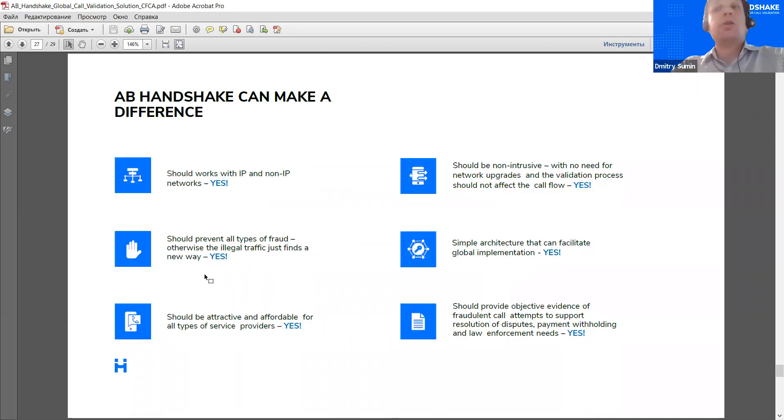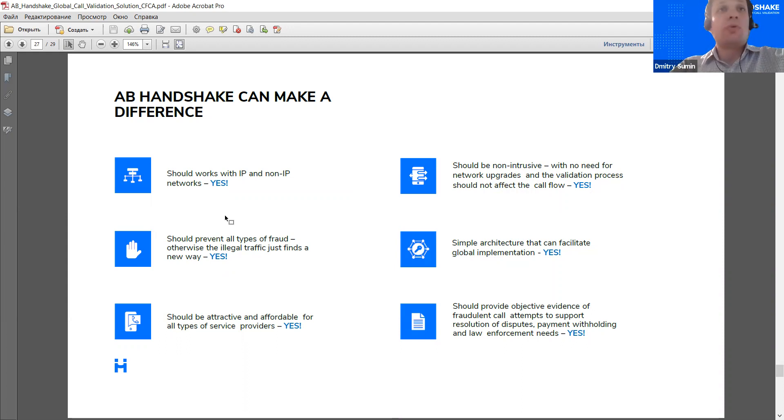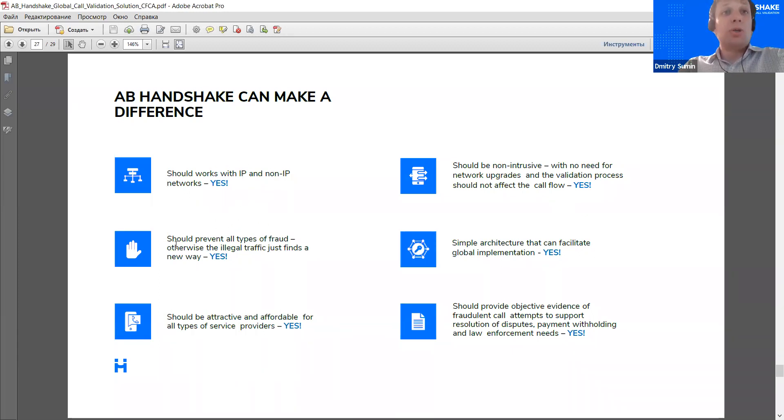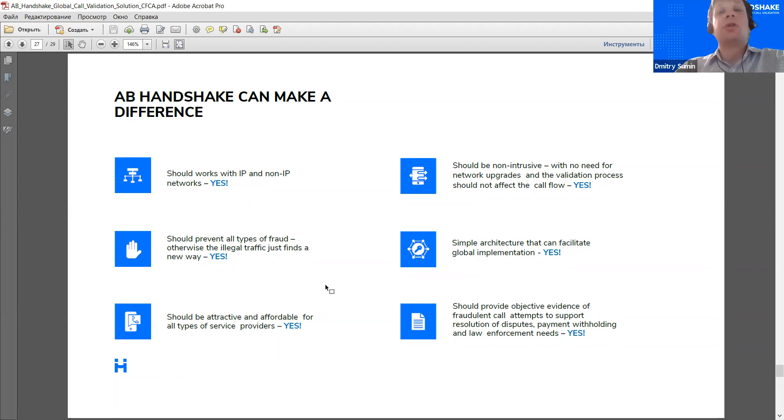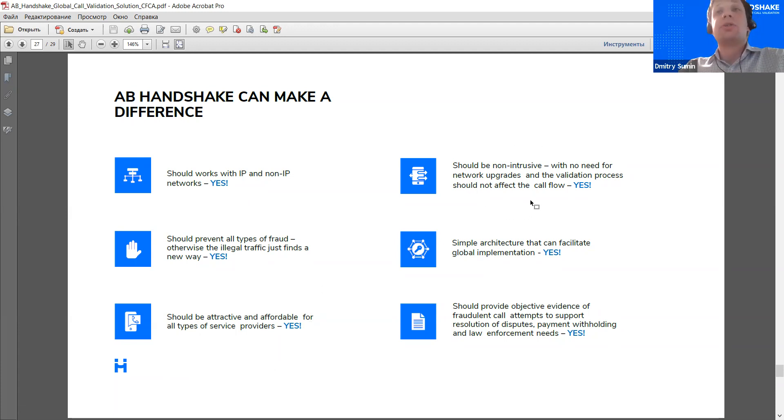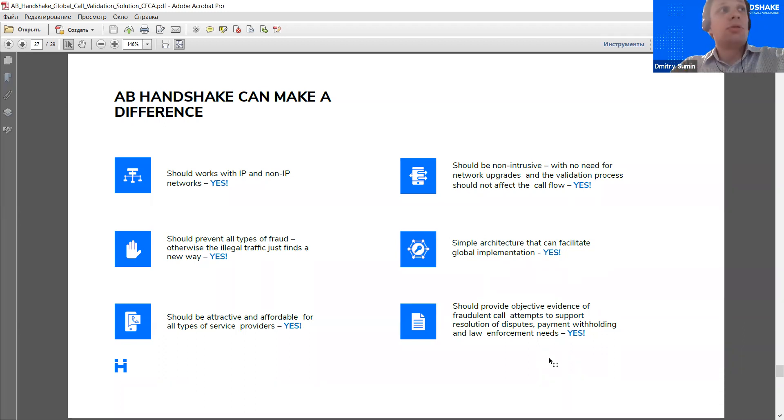Now just a quick check at the end of this presentation. From what I told you early on, I think that AB Handshake is compliant with all the aims that were set before us when we started to devise this tool. So it's really universal, works in real time with both IP and TDM networks. It works with all types of fraud. It's attractive and affordable for all types of service providers. So it works for both the originating and terminating parties for each type. So that's really important. It's not intrusive, it doesn't affect the calls in any way, unless the operator chooses to block them on suspicion of fraud. It's really simple in terms of architecture, and it does provide objective and valuable evidence in case of each fraudulent call.